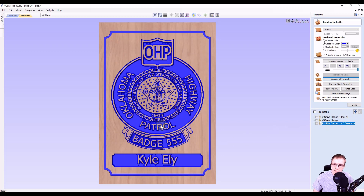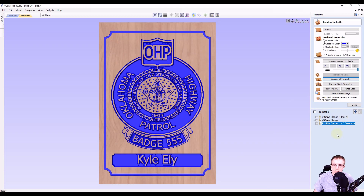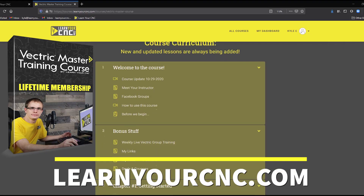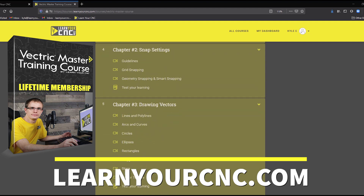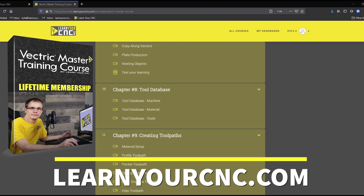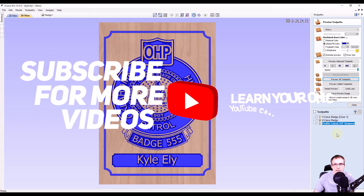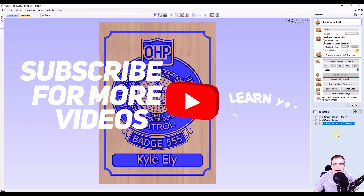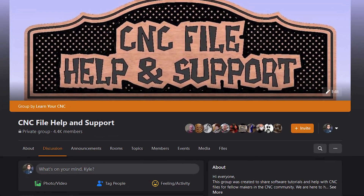If you're only planning on carving this particular badge with this data one time, you don't even have to save the file. Since we have the template saved, we can just use that template every time — change the text, recalculate the toolpaths, and save the toolpaths. That keeps you from having to save a ton of files on your computer. Hopefully you learned something from this lesson. If you'd like more in-depth training on Vectric software, check out my Vectric master training course. To see more lessons like these, make sure you like and subscribe to my YouTube channel, and you can also join my Facebook group for more personalized help with your files.